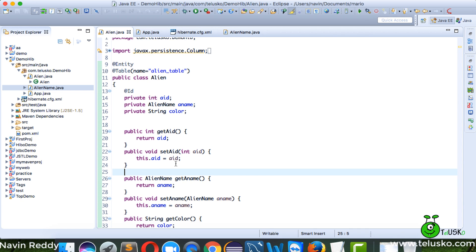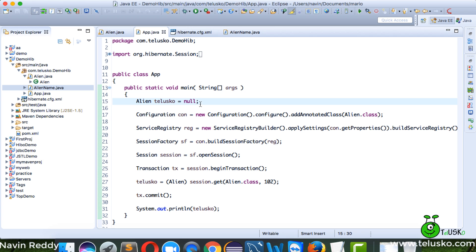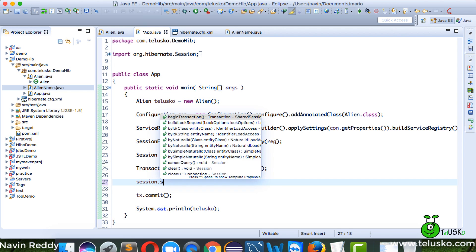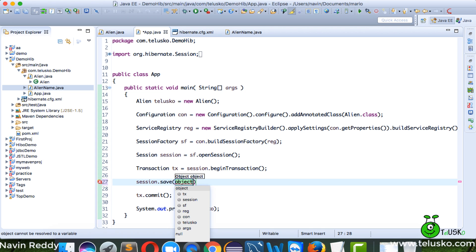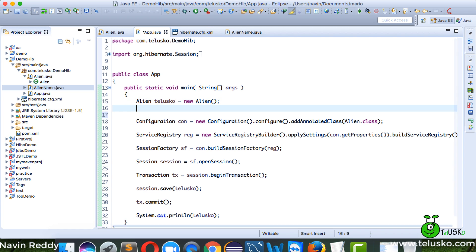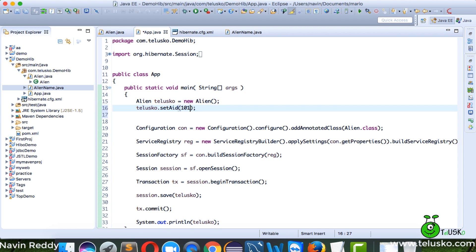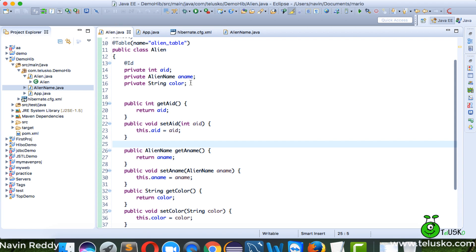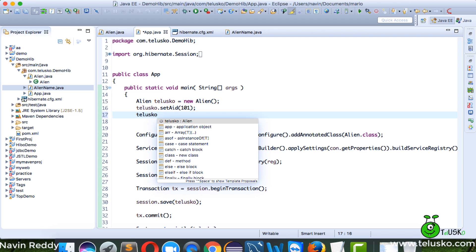Going back to the App class, since we want to save a value, I'll say session.save() and save a new Alien object called 'talisco'. I'll set talisco's ID to 101. Since I'm changing the structure, I'll use 'create' not 'update' for the schema generation.